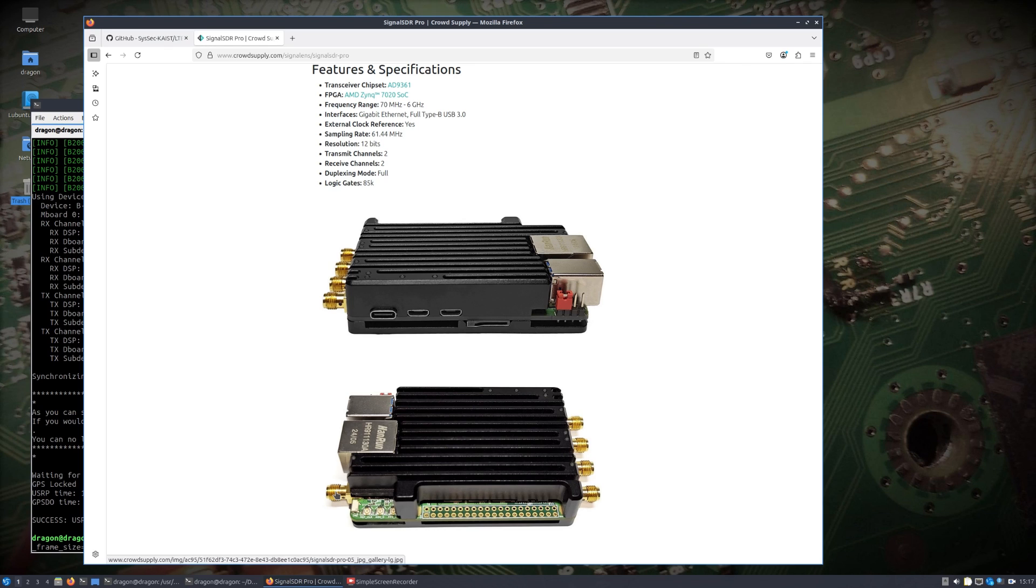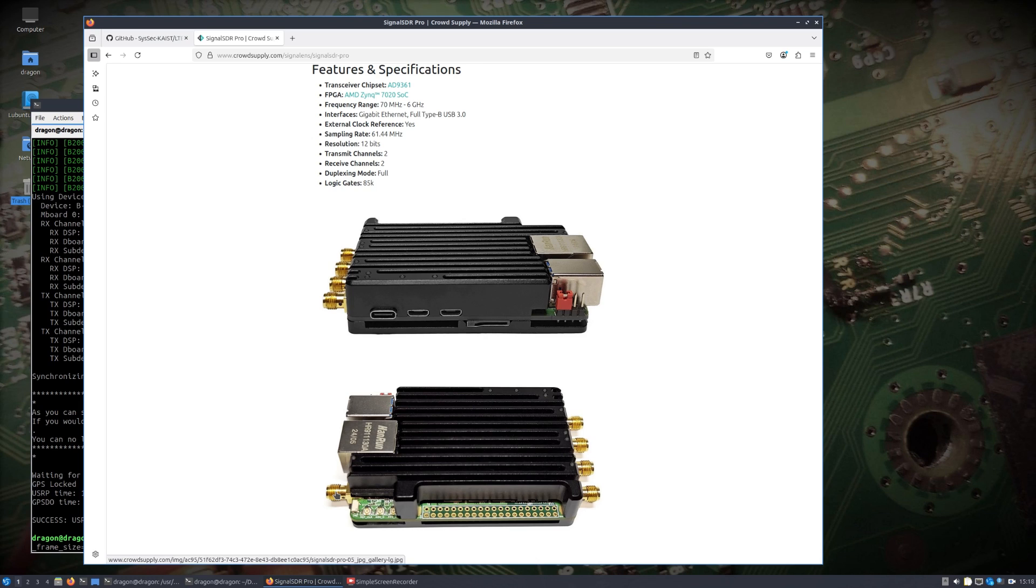They each have a GPSDO inside which provides PPS for the time stamping, getting timing all in sync between both, especially critical for the uplink and downlink of what we're about to do. And then the reference clock too was in there.